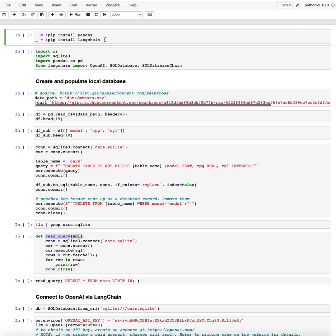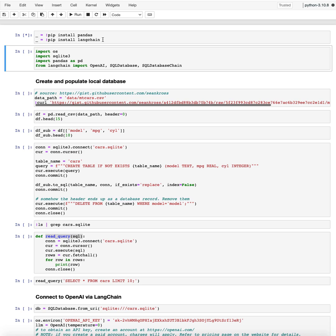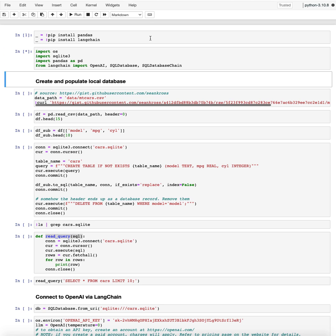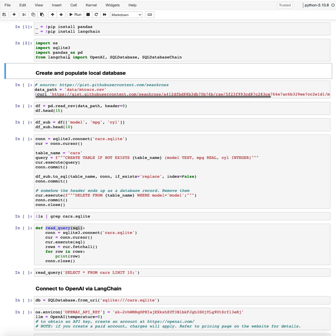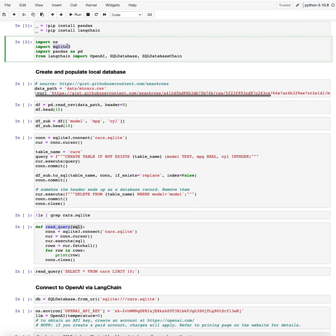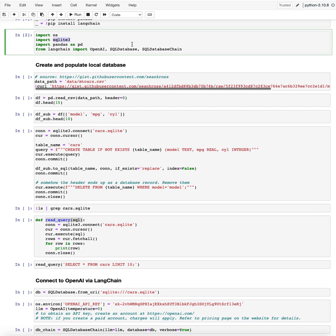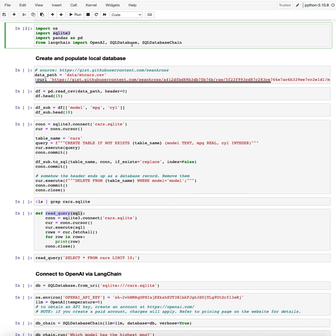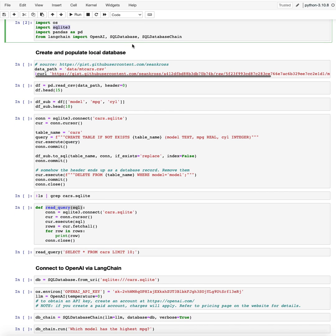So we're going to import a few dependencies. The pandas is simply for handling the data. LangChain is what we're using to operate with large language models and also OpenAI. And we're also going to load these packages into our memory. We'll be using SQLite for administering a local database.